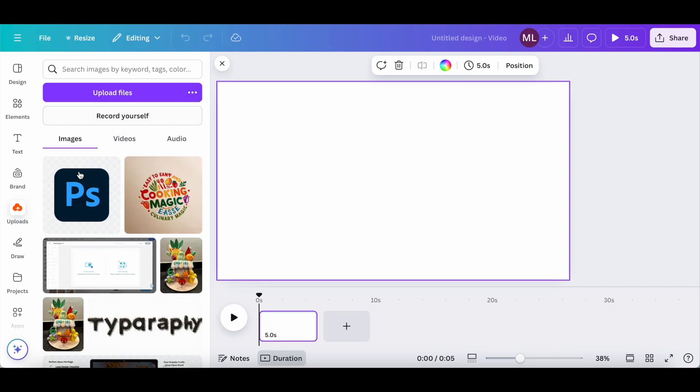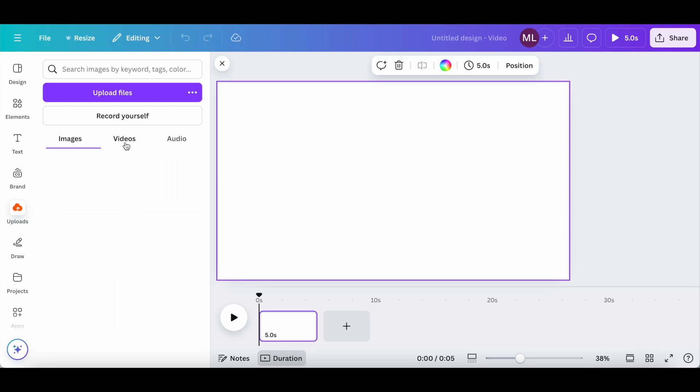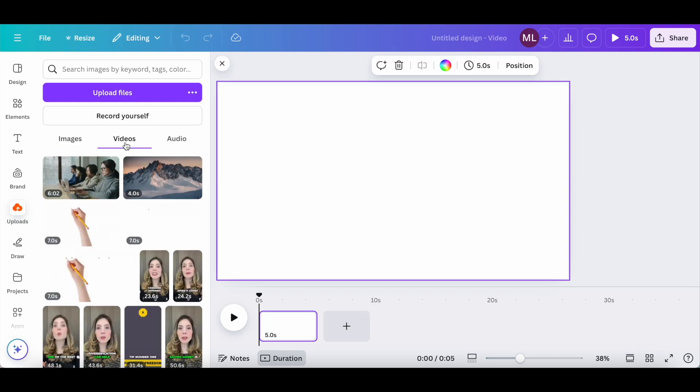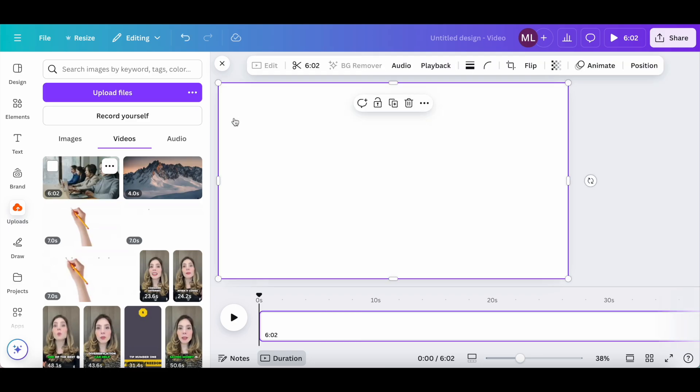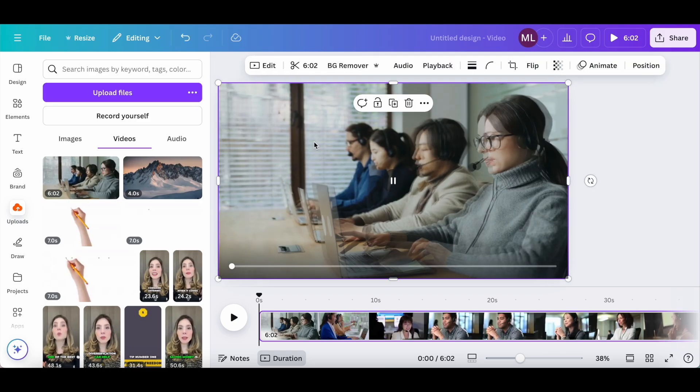I've already gone ahead and done that in order to save us time. Once you've uploaded the video file you want to add subtitles to, it'll be located in this video section. Then all you have to do is drag and drop that video onto your Canva design.